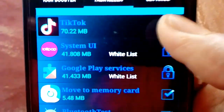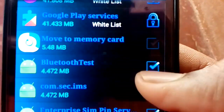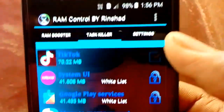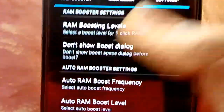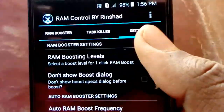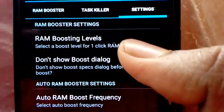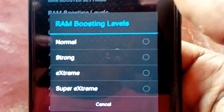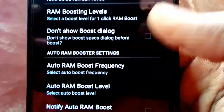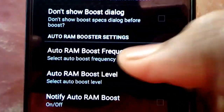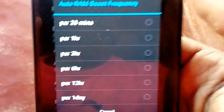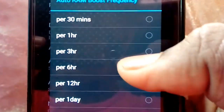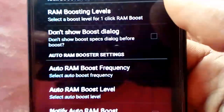You can use the app for RAM boosting. This option is for the RAM boosting level. There is an auto RAM boost feature. I boost this one every hour.